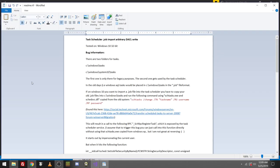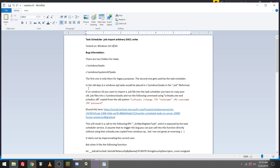Tested on Windows 10 32-bit. DACL, right. There are two folders for the task. Tasks and System32 Tasks. The first one is only for legacy purposes. The second one gets used by the task scheduler. In the old days, Windows XP, tasks would be placed in the Windows Tasks in the .job file format. If on Windows 10, proof that it is possible to convert this to work all the way down to Windows XP.